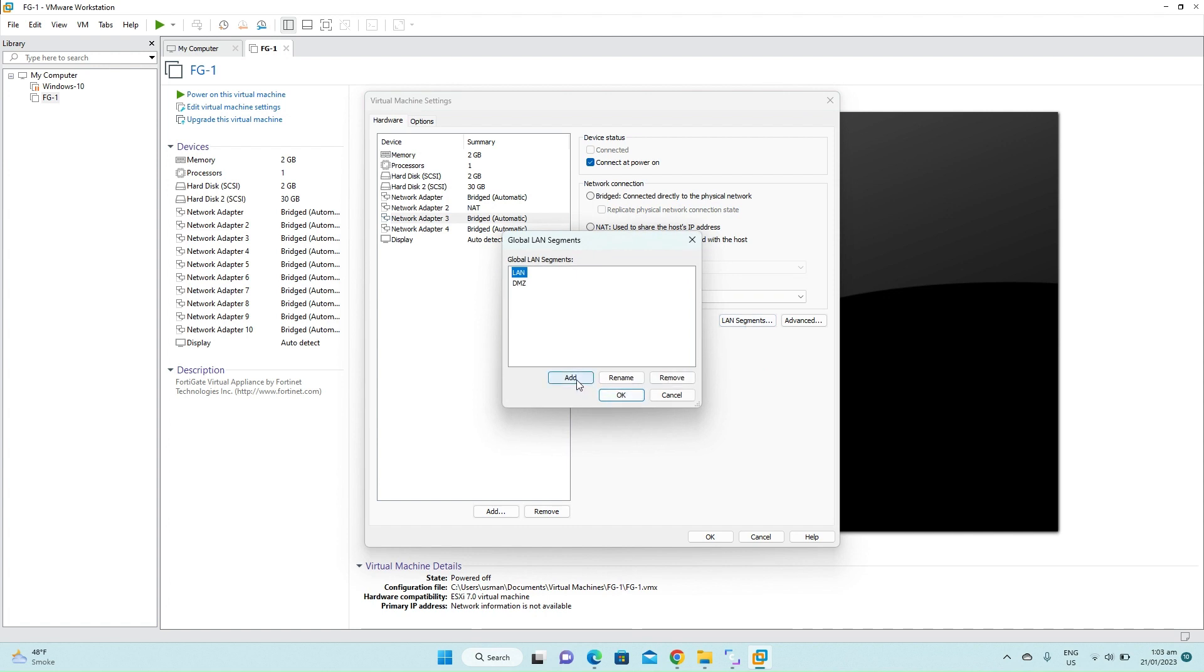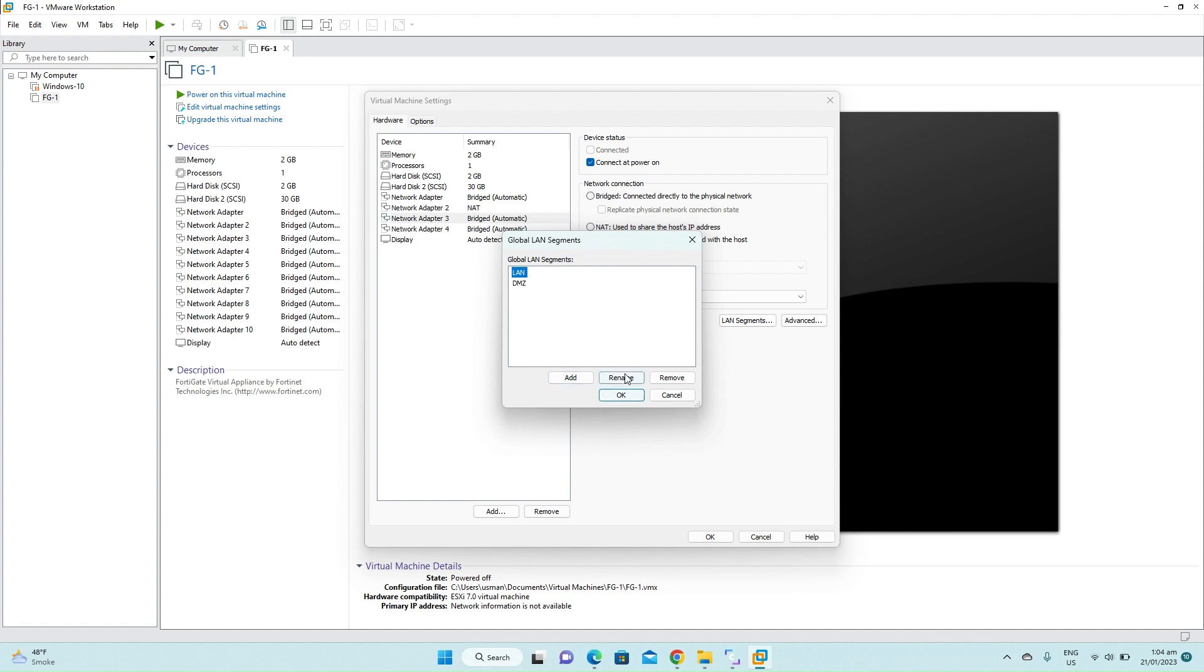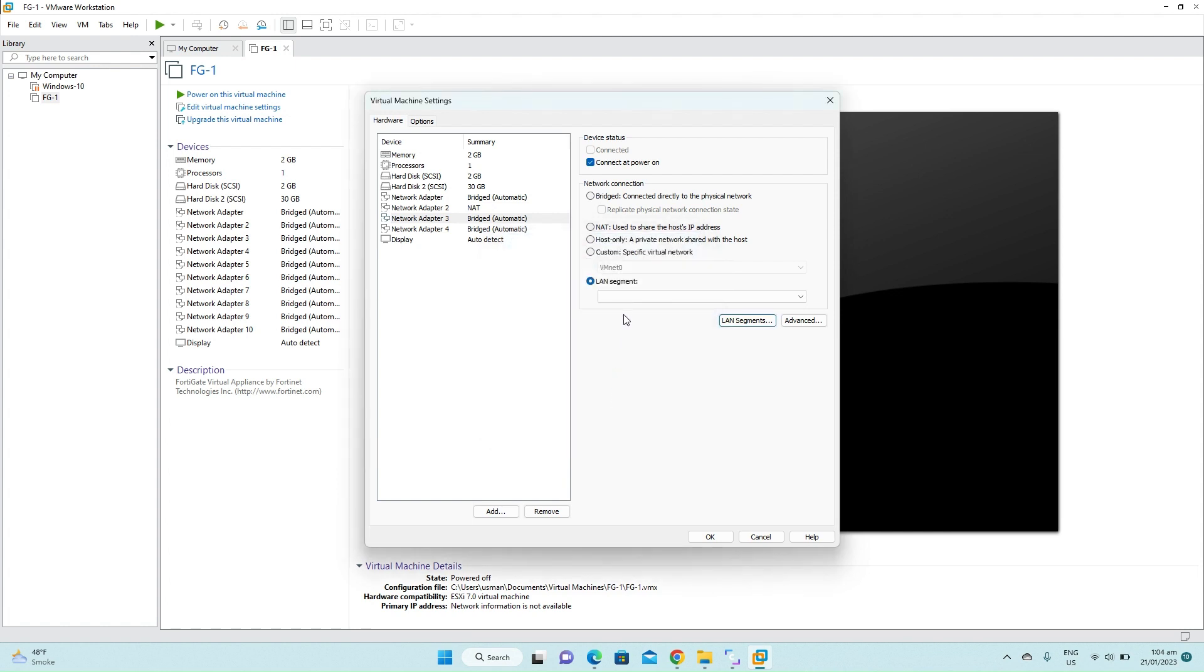You can create a new one. Click add and then you can give it a name. In my case I have already created a LAN segment, so just select the LAN. Click on the drop down menu, select the LAN.